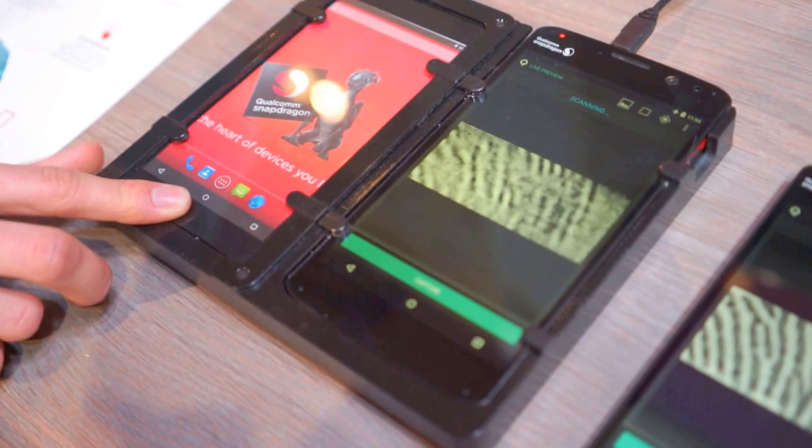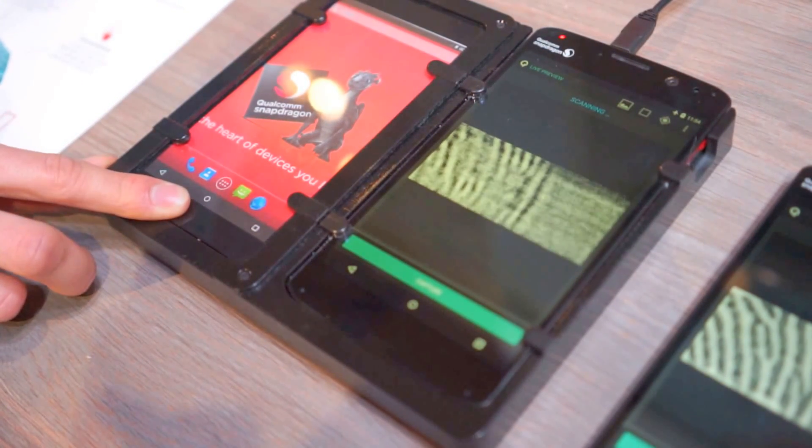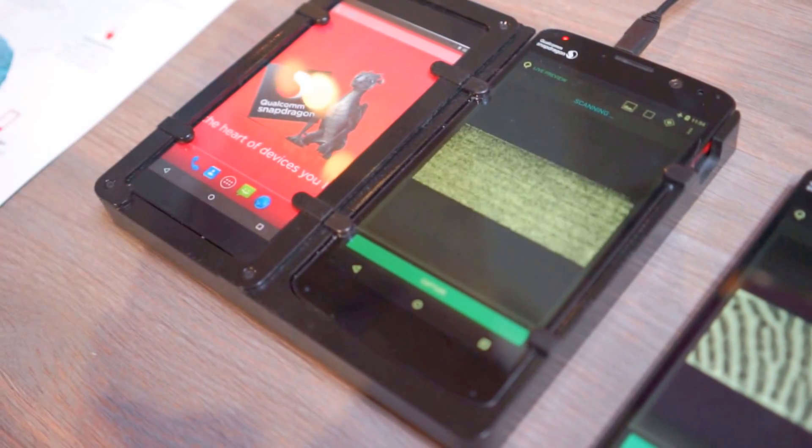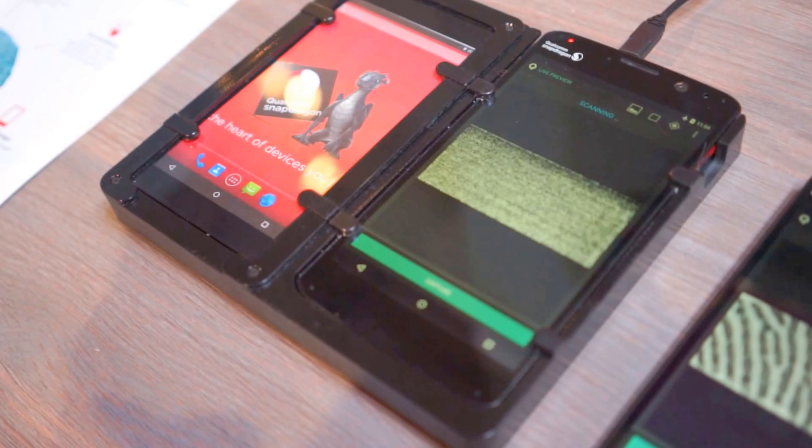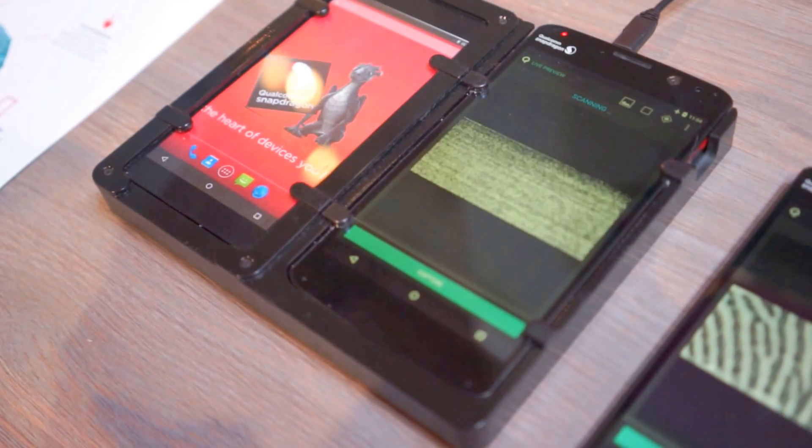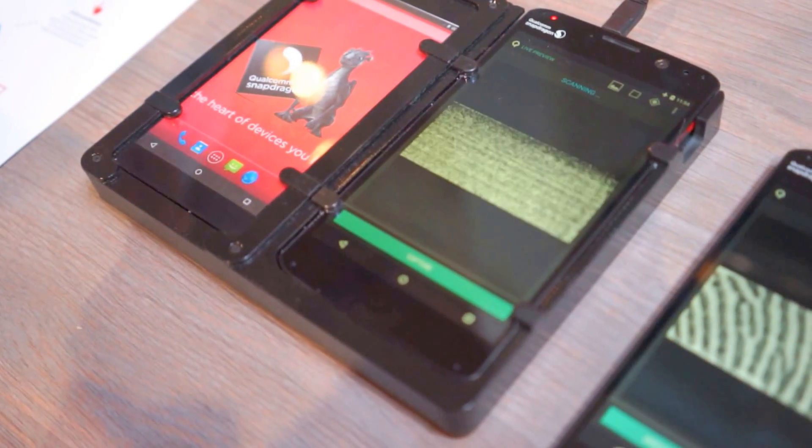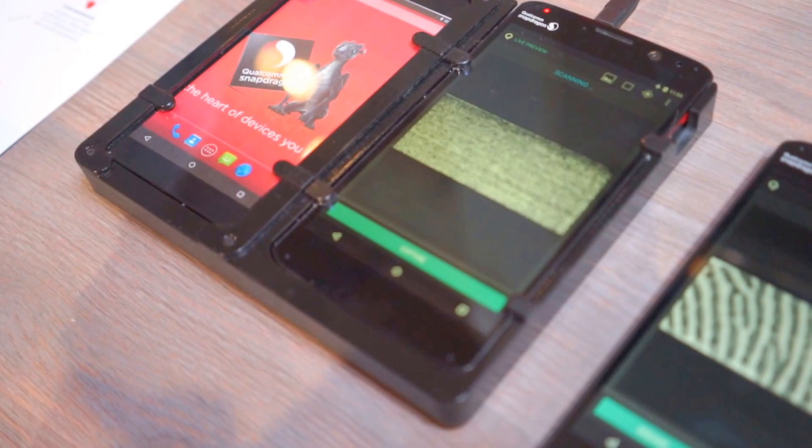Now, the other advantage of this new technology is that you can have a dirty finger, you can have lotion, or you can even have sweat, for example, and it will still detect your fingerprints.